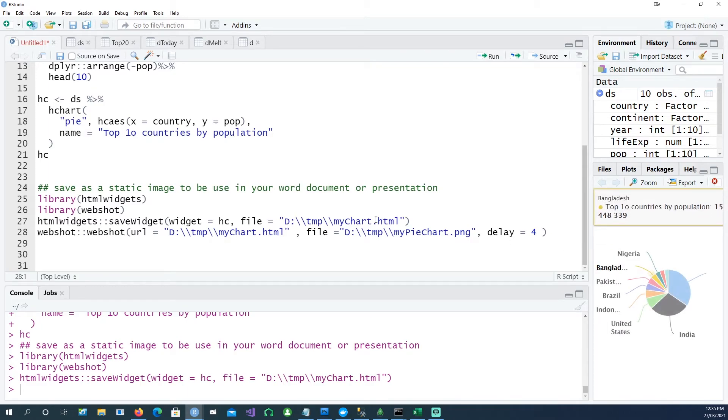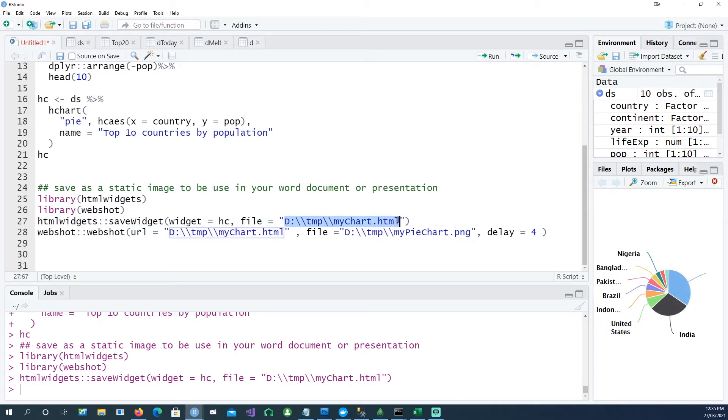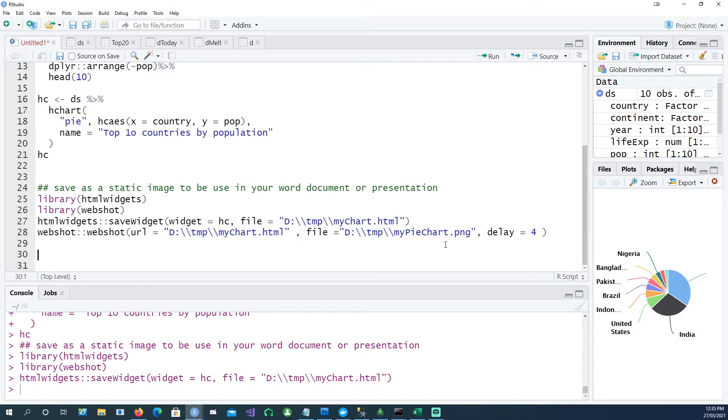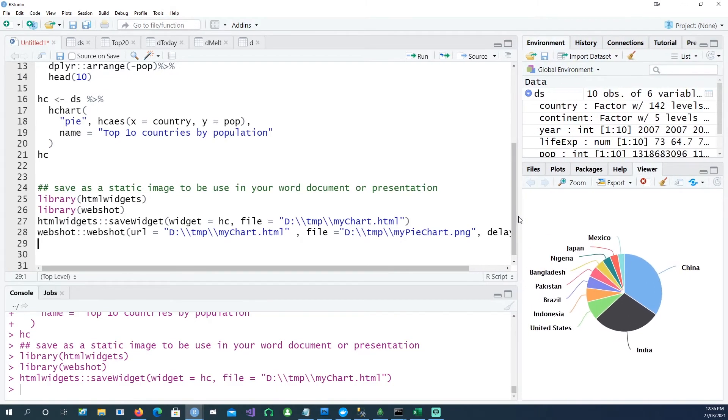Then when I run webshot, I'm taking a snapshot of my web page. I'm specifying this is my HTML page, then I want to convert that into a static image which is a PNG file, and I'm giving a delay of four seconds because highcharter charts are...